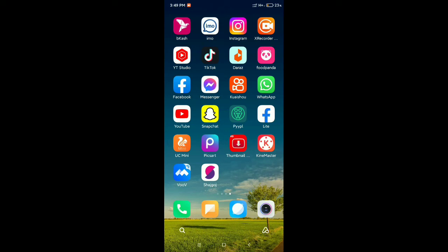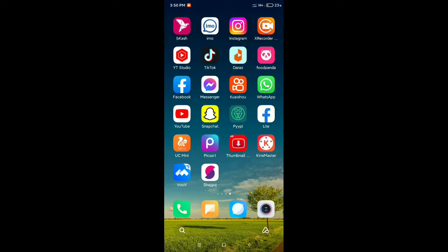Hello everyone, welcome back to my channel. Today in this video I'd like to show you how to remove marketplace from Facebook shortcut bar. So let's begin. Firstly, you just need to open your Facebook application.